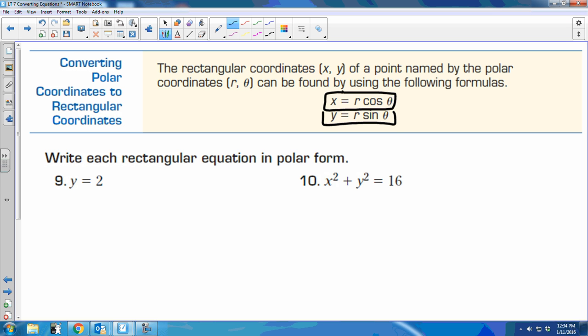So the very first example: if I know that y equals 2 and I want to change it to polar form, I need to change y to what I know y equals. So what does y equal? R sine theta. So we just replace it. Polar equations should say r equals or theta equals, just like rectangular equations say x equals or y equals. So we need to make this say r equals — we're solving for r. So divide by sine theta.